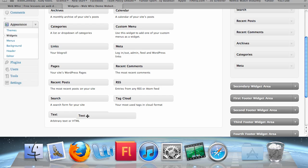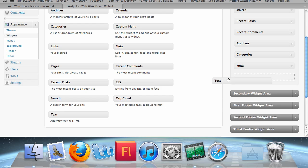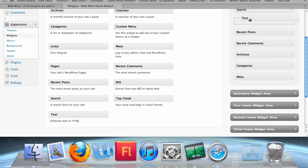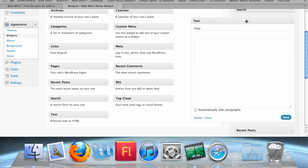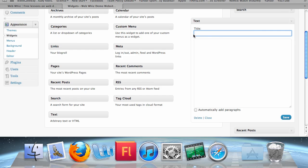Let's drag this text widget right underneath Search and above Recent Posts. I like where that is. We see that it drops down and allows us to insert our text into the widget. You can give a title to the widget. For instance, what should be the title of this widget? Let's put down 'About Me.'